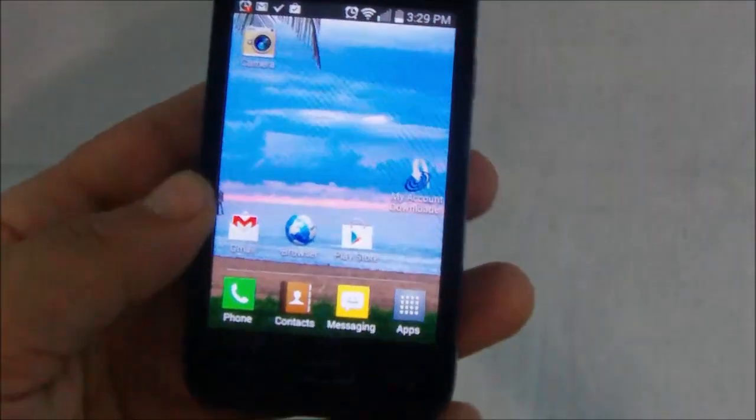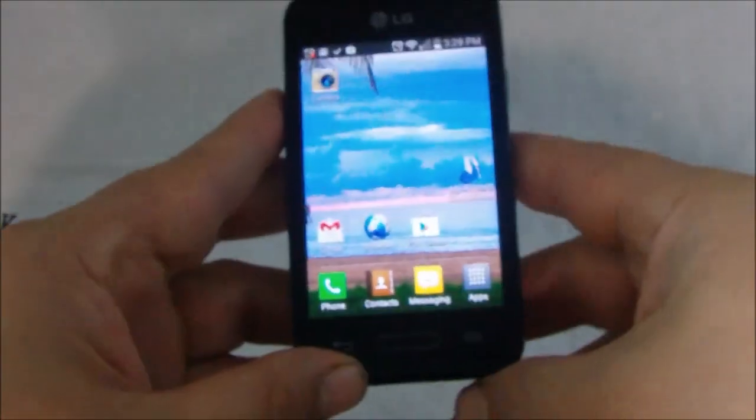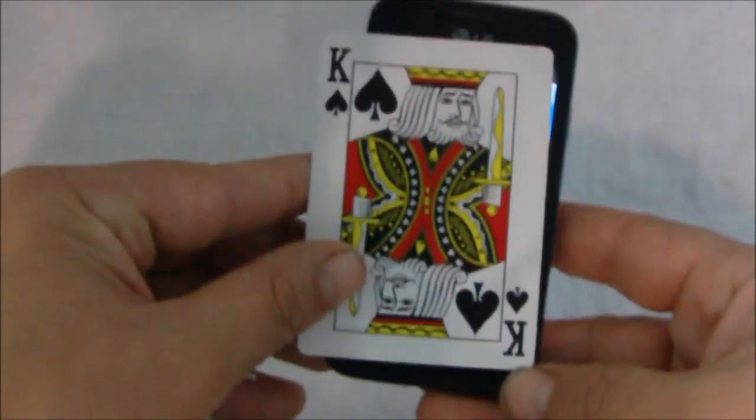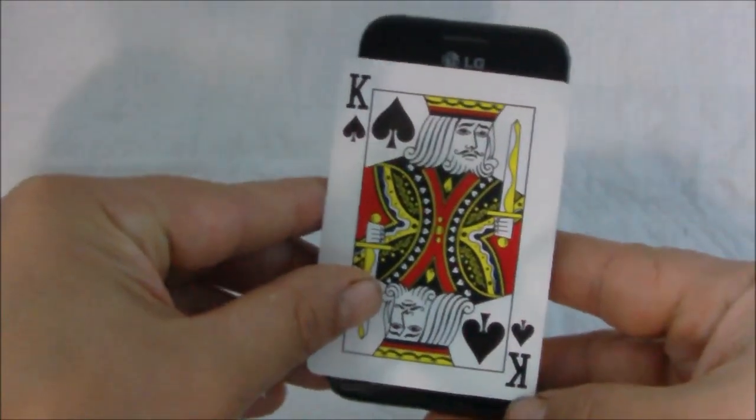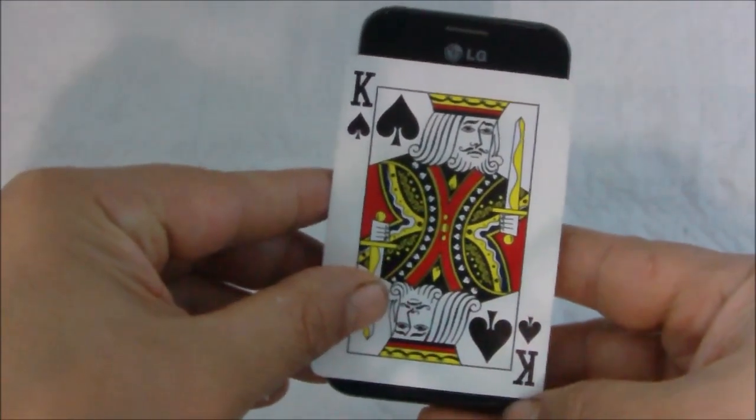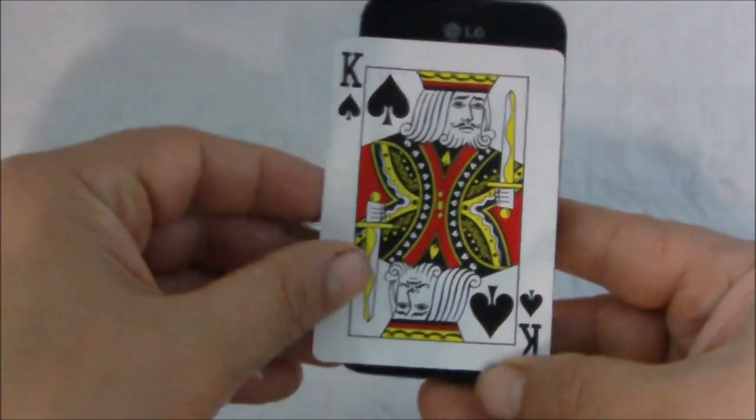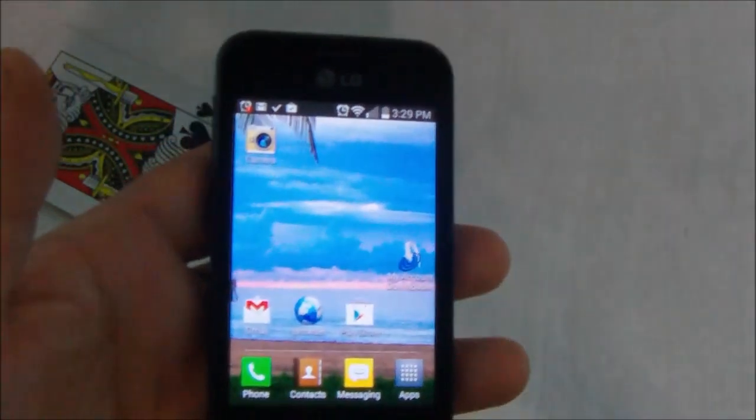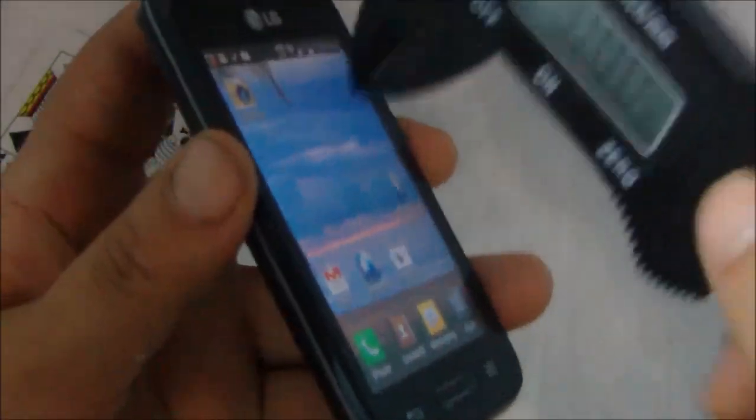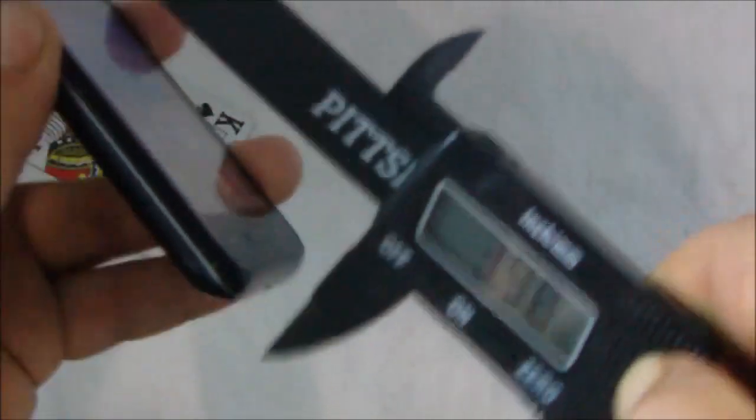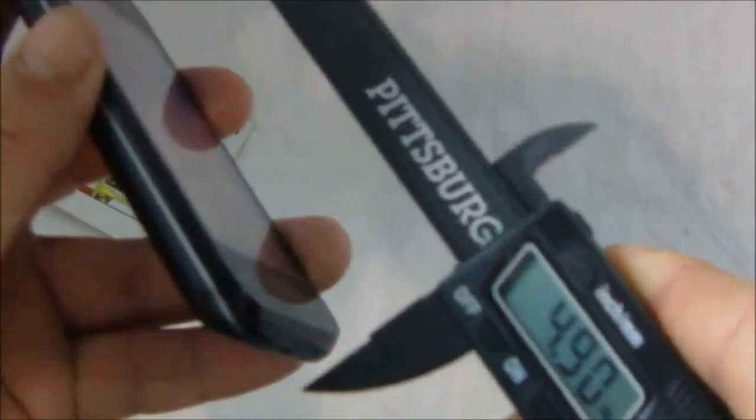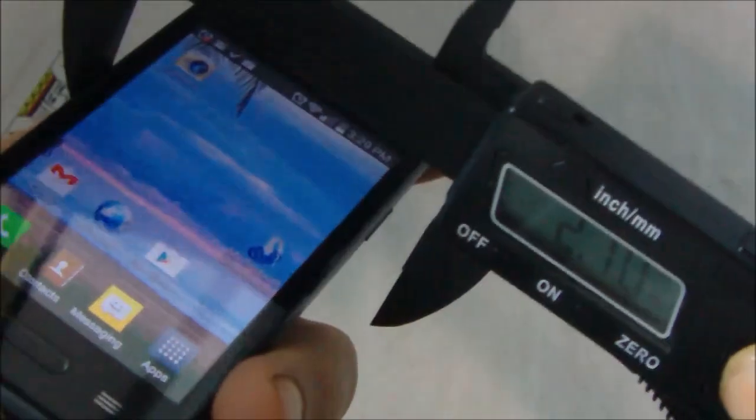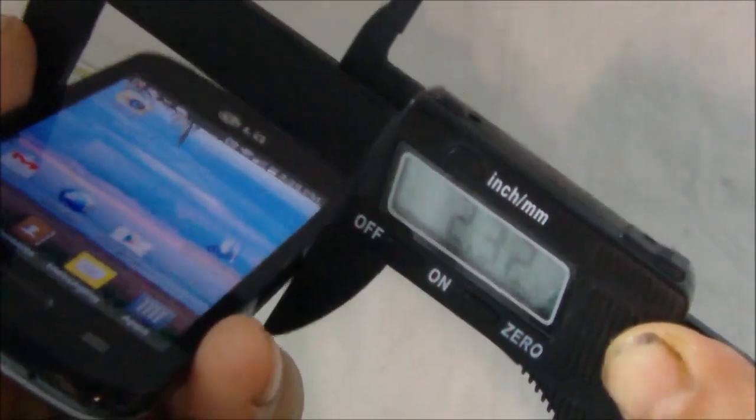Now as I said, one of the main things on this phone to keep in mind is that it is very compact. And as you can see there with the playing card, it's not much bigger than your regular size playing card. Measurements on this one are 4.25 inches in height by a little bit more than 2.25 inches in width.